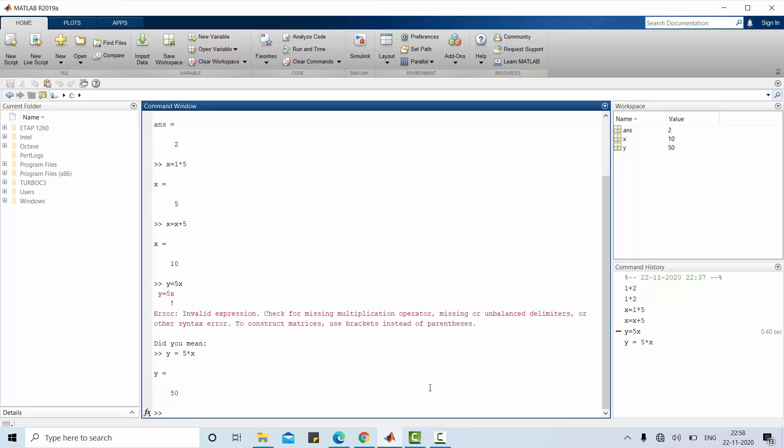MATLAB has same precedence as other computer languages. It will give preference to the variable which is in parenthesis. And second preference goes to exponential operation. Third preference multiplication and division. And fourth preference addition and subtraction. Let us use some arithmetic operation.